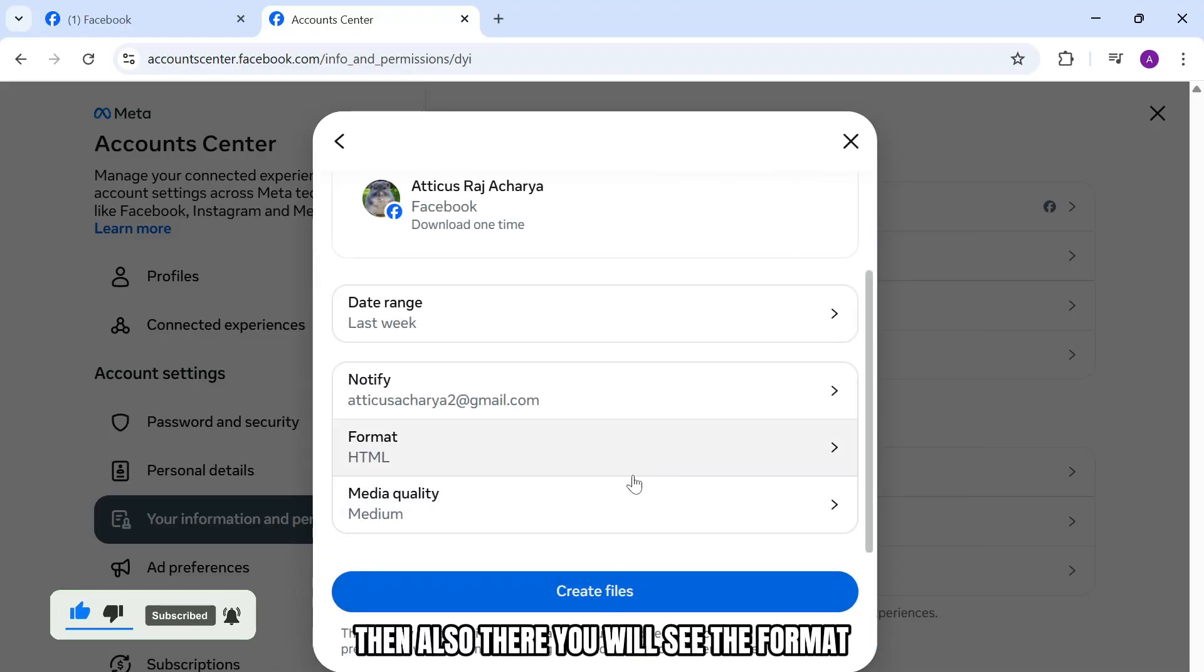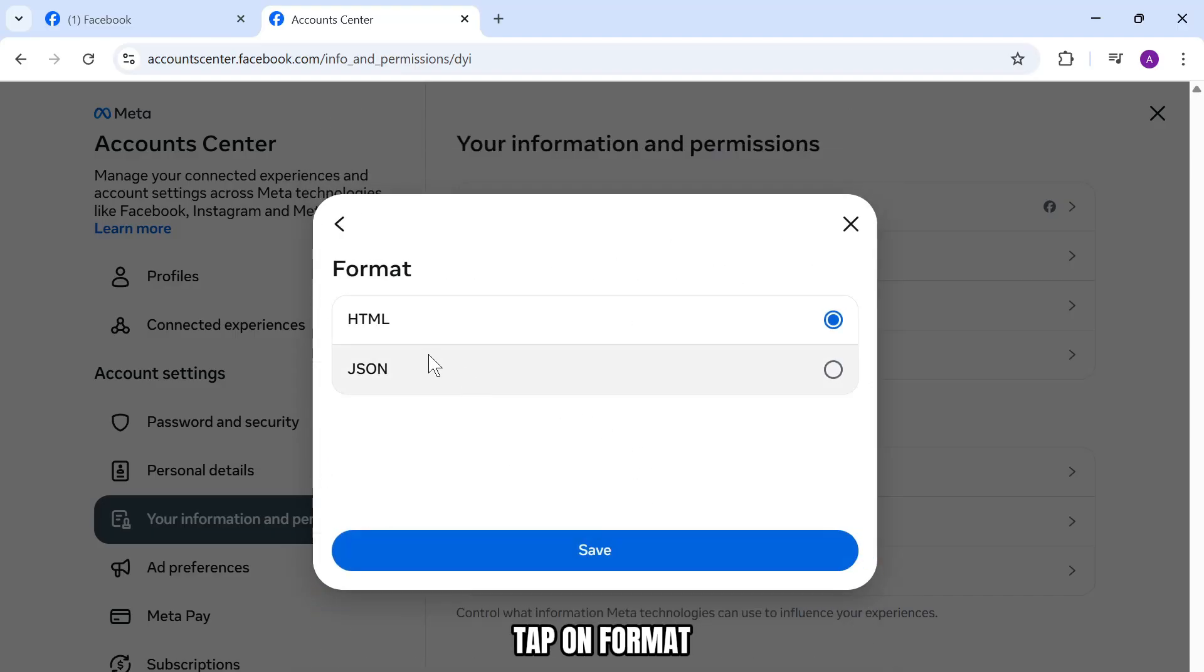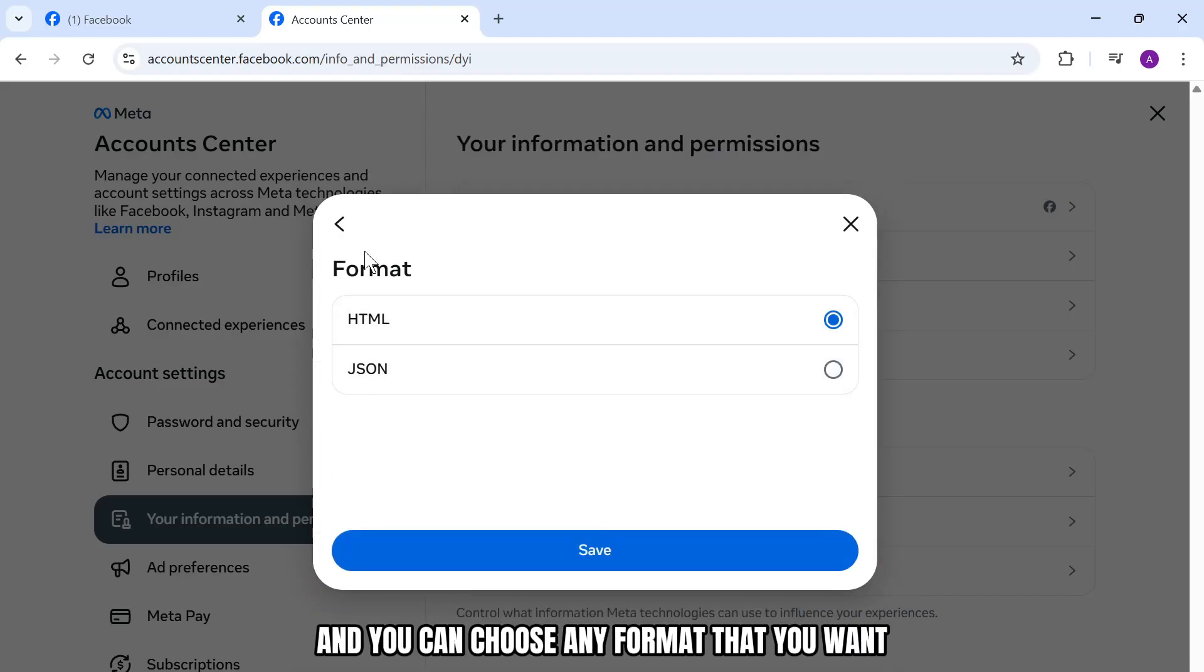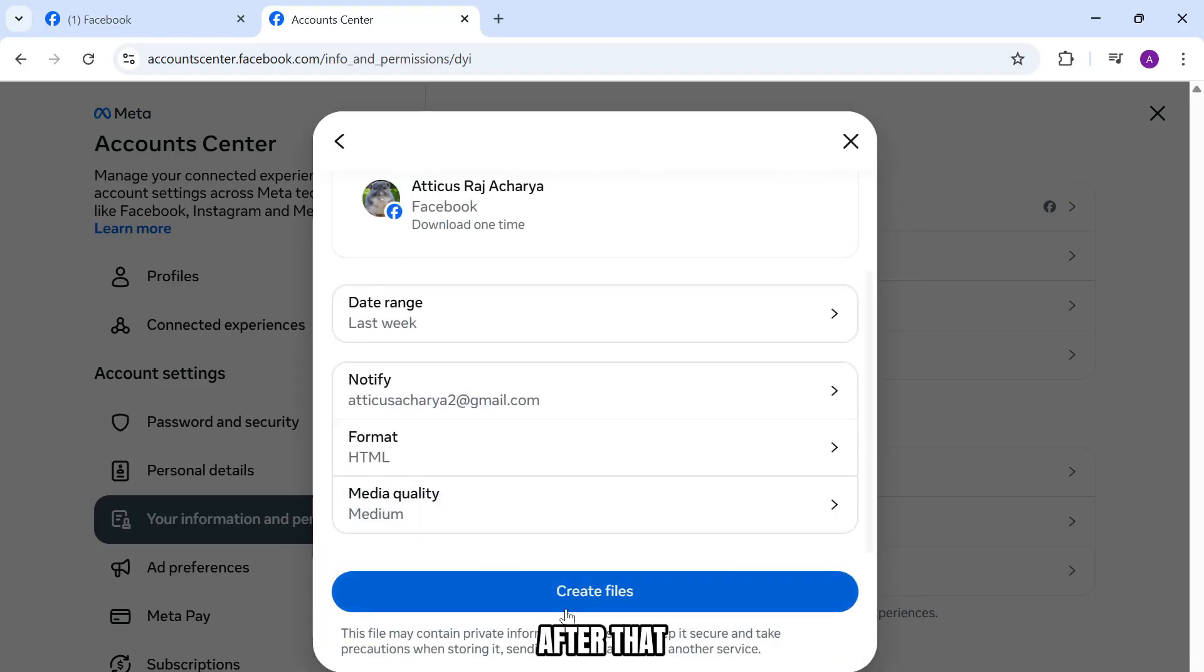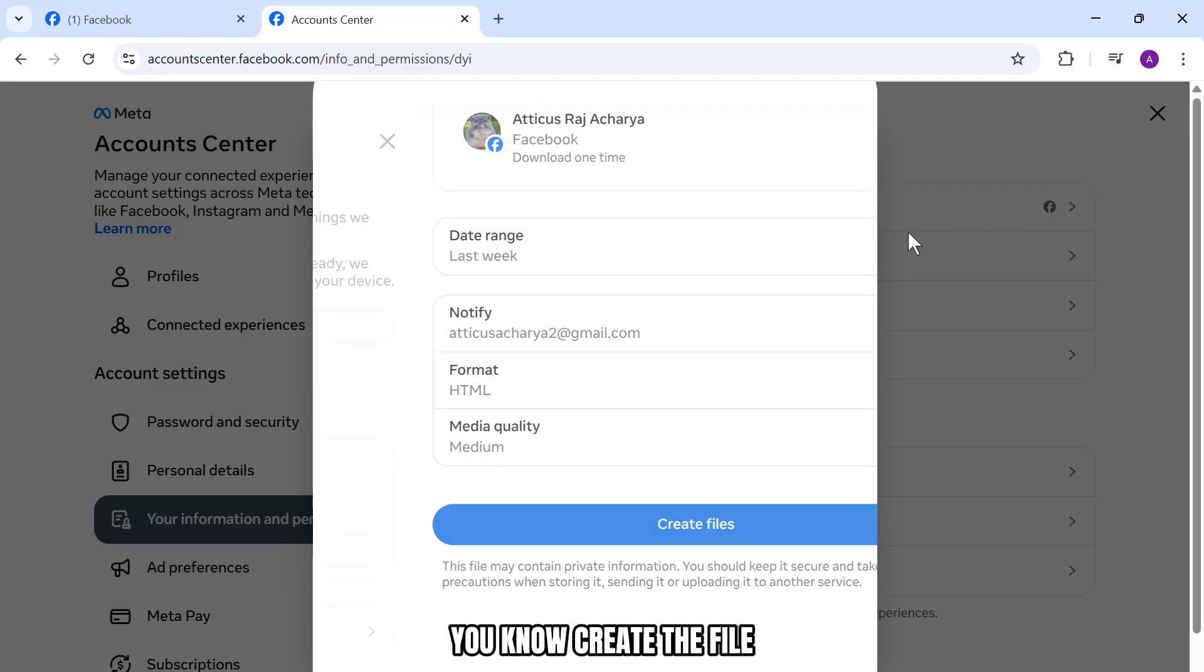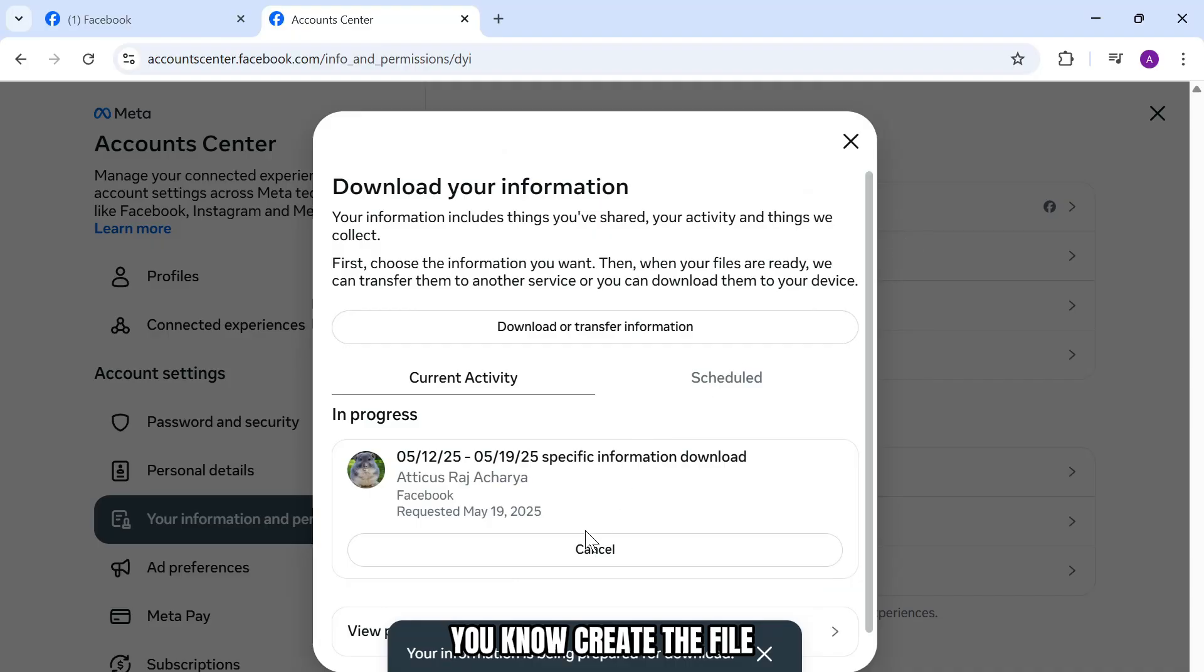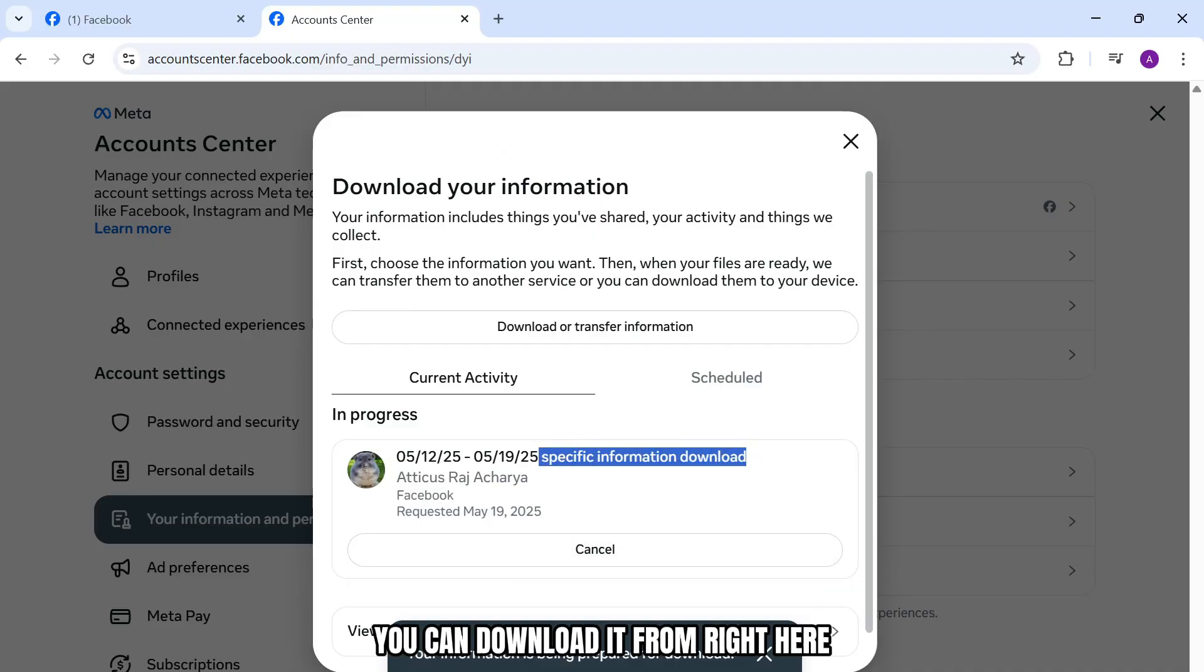Then you will see the format option. Tap on format and you can choose any format that you want. After that, tap on create files and it should request Facebook to create the file. After your file information is available, you can download it from right here.